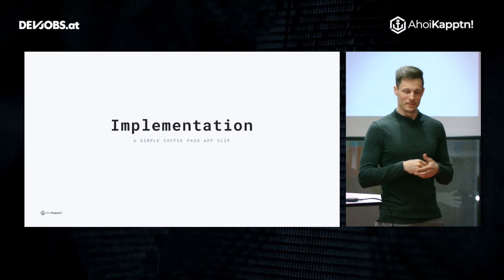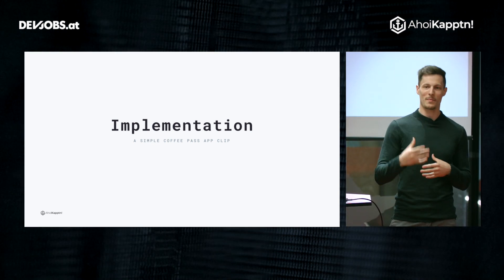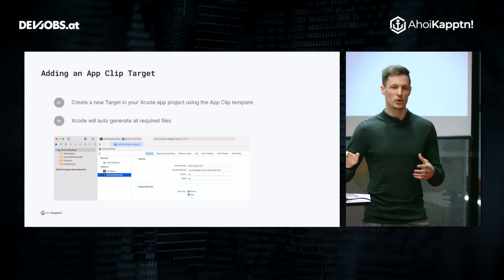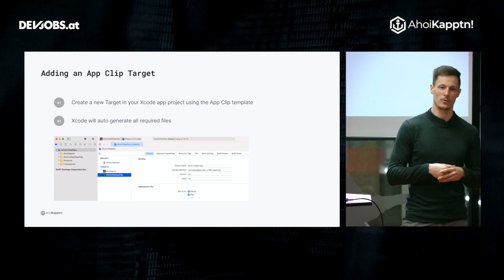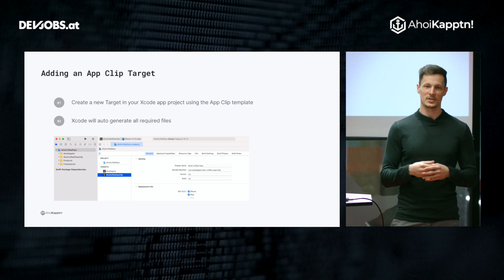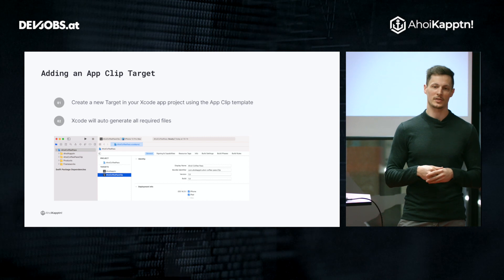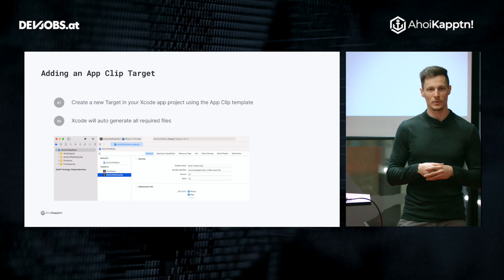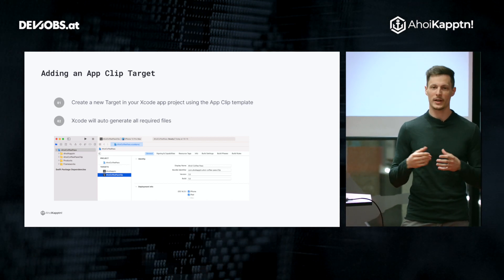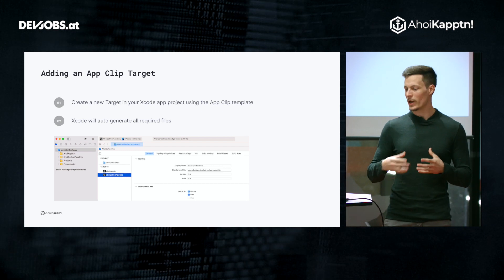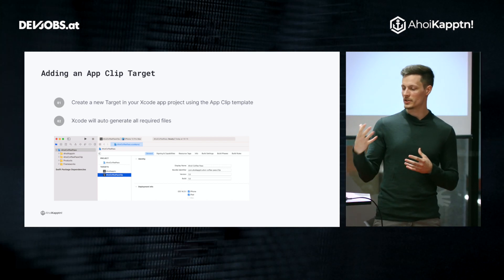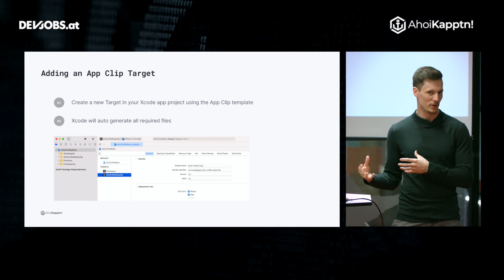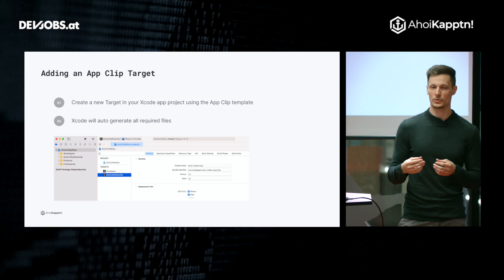For the implementation, we're going to build a coffee shop app clip. We start by creating an Xcode app project if we don't have one yet, and then add a new target to that project using the app clips template. In the background, Xcode automatically generates all the required files, and we end up with a new target for app clips which also lets you choose a display name and a bundle identifier for your app clip.